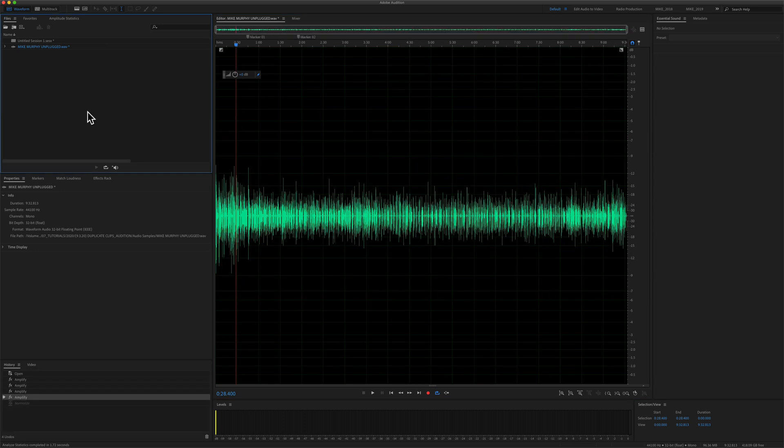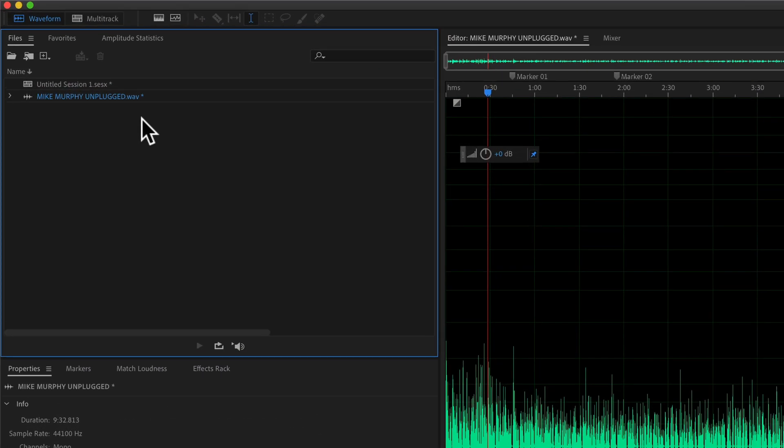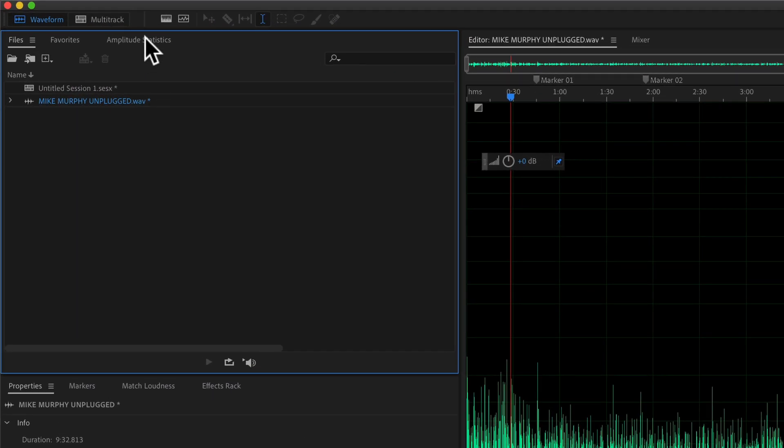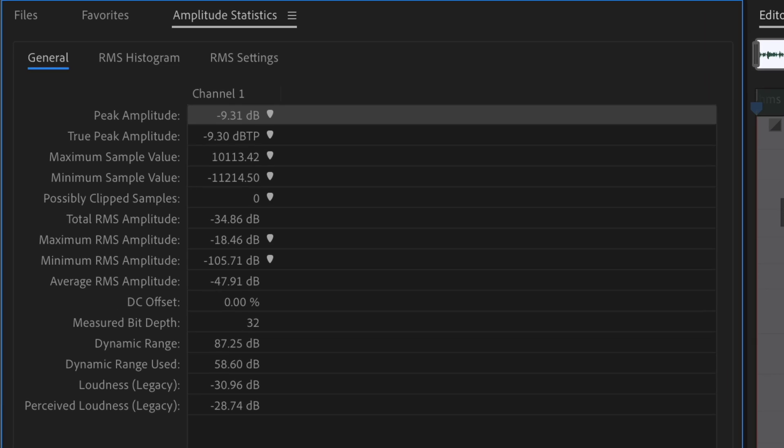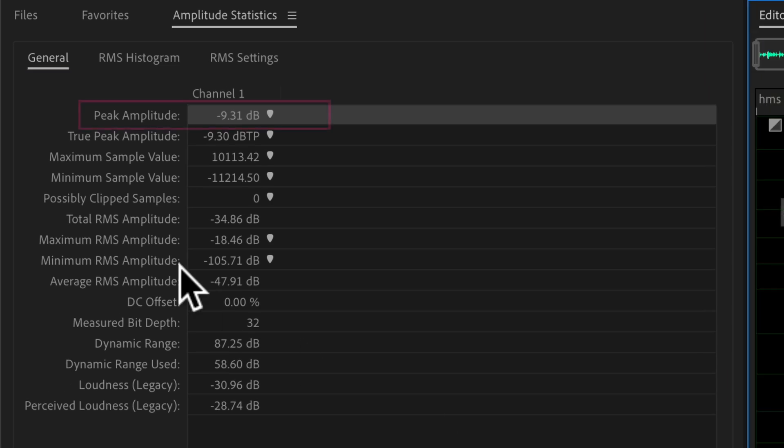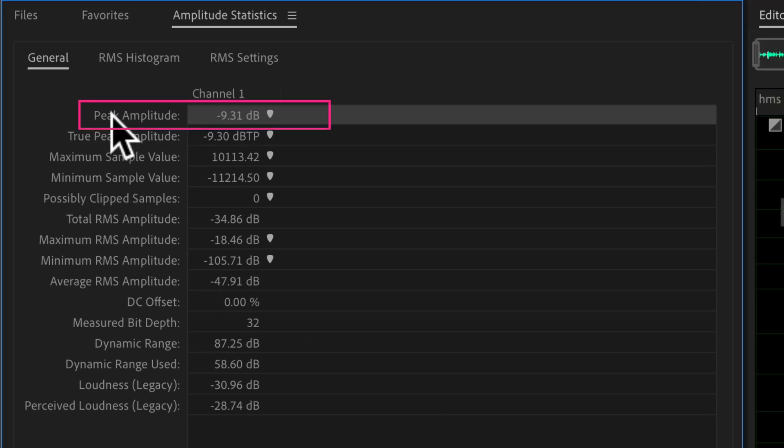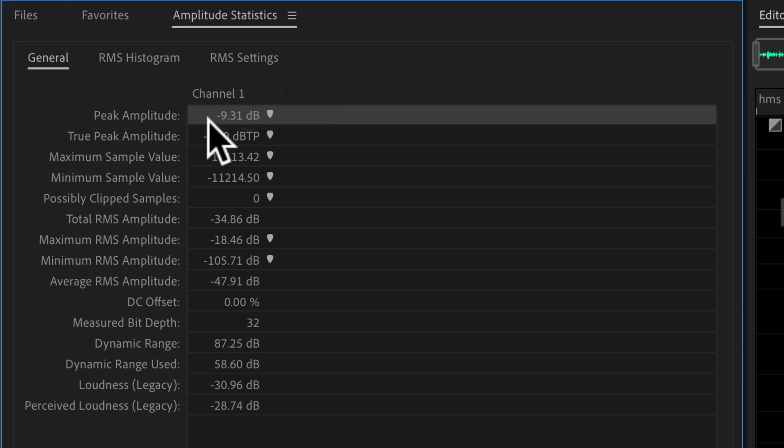So now you know how to apply the normalization effect, and now I want to make sure you understand what is happening. I'm going to go to amplitude statistics and click on scan. This is going to tell me what the loudest part of this audio file is. If I look here at peak amplitude, I can see that the highest point of this audio file is currently at minus 9.31.